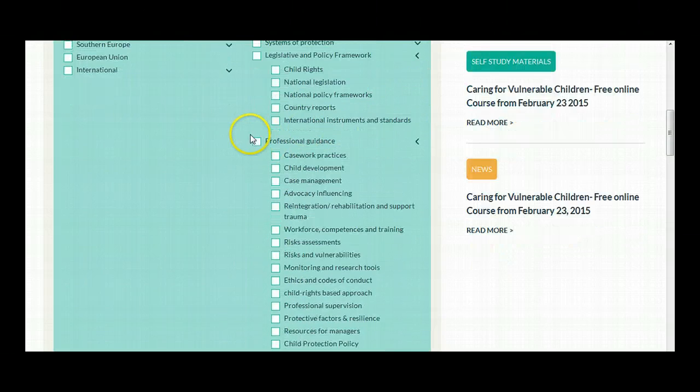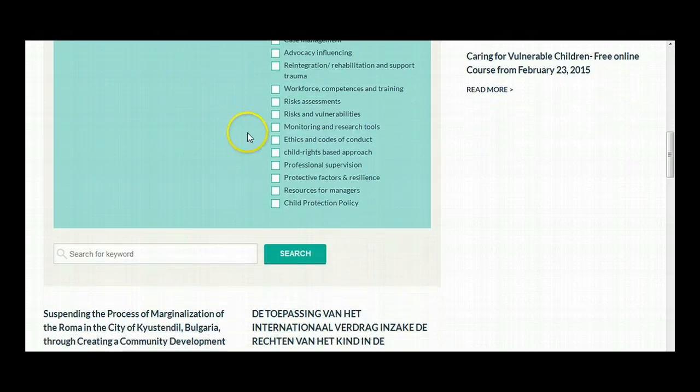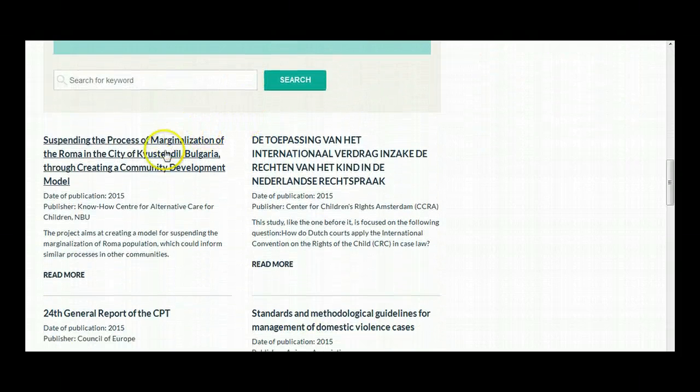However, please note that these files have different copyrights, and you may not be able to copy or distribute them.